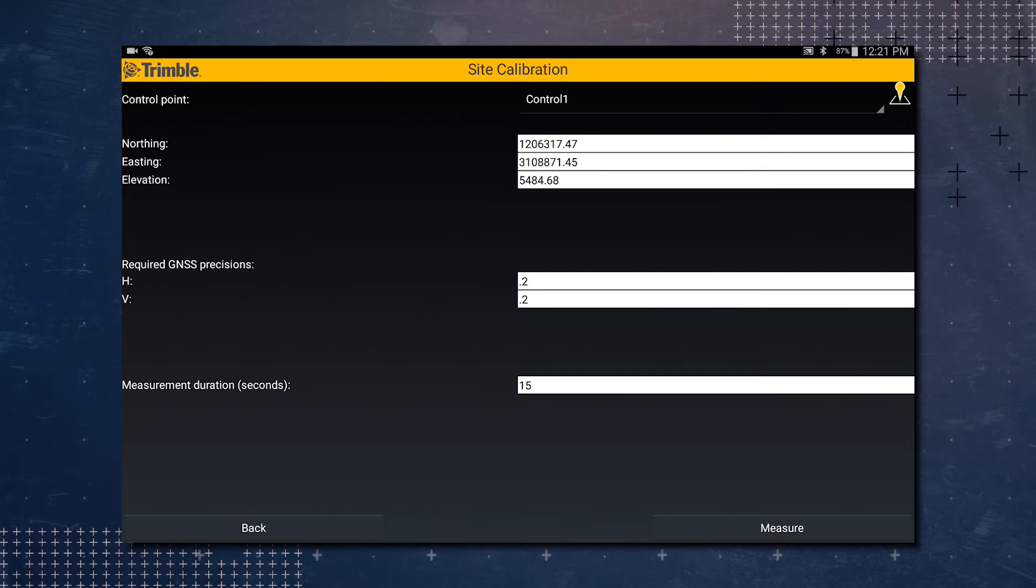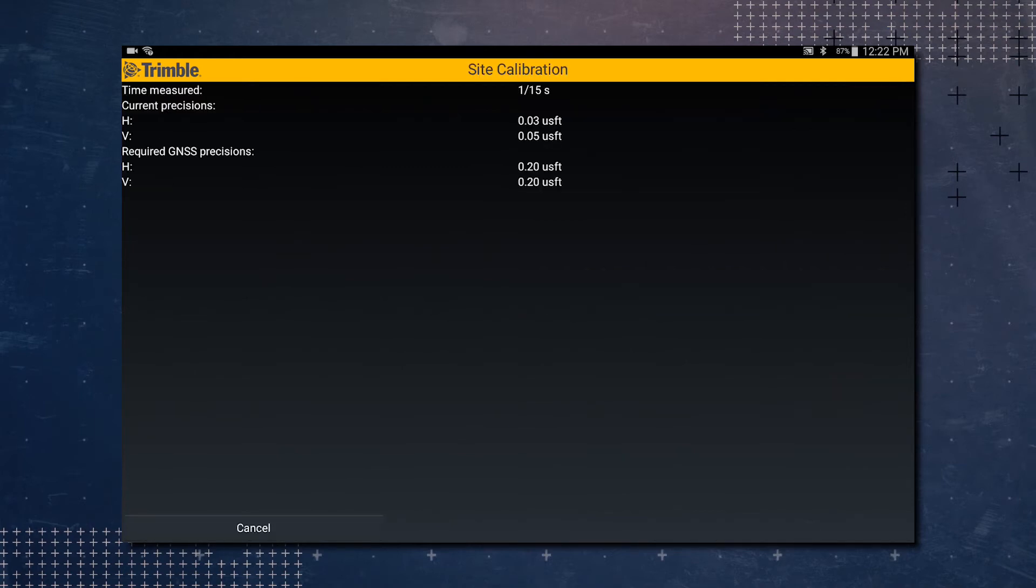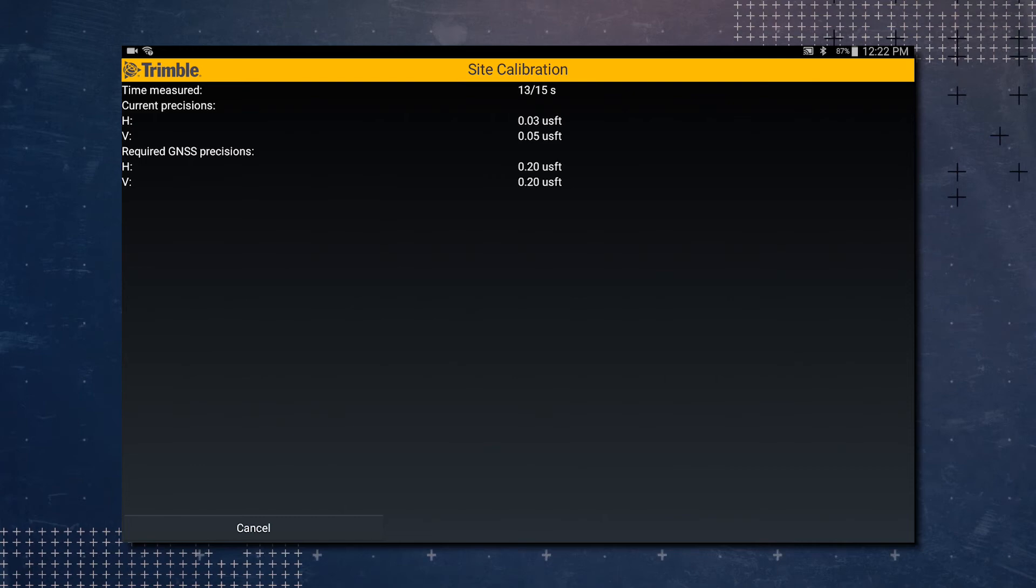Now tap the measure button. You'll notice it will start counting up from one and go to 15. You can see your current precisions and your required precisions. Our current precisions are underneath our required, so that's a good sign.